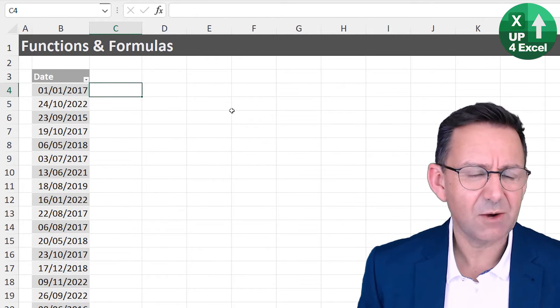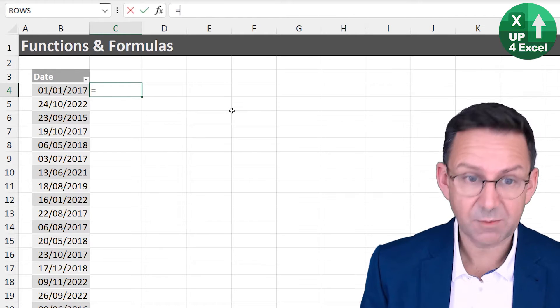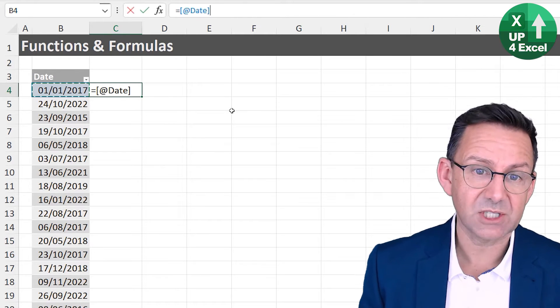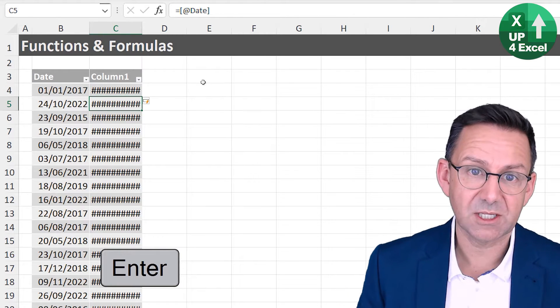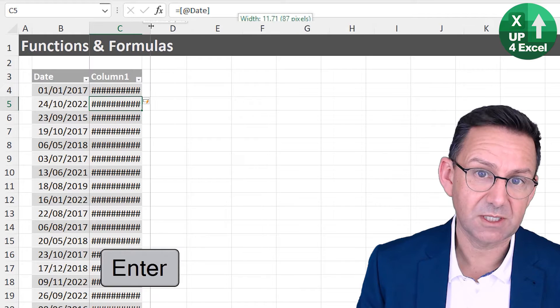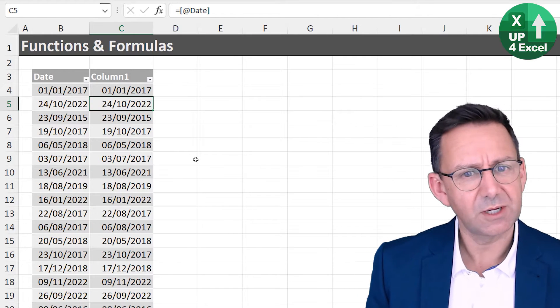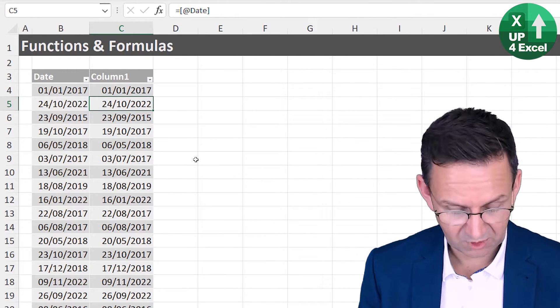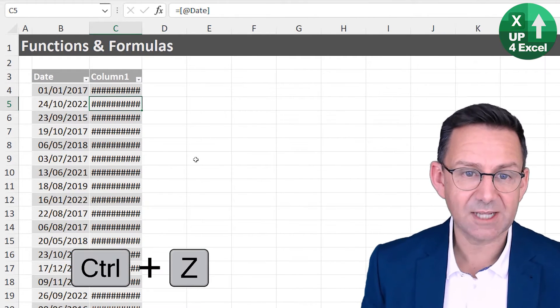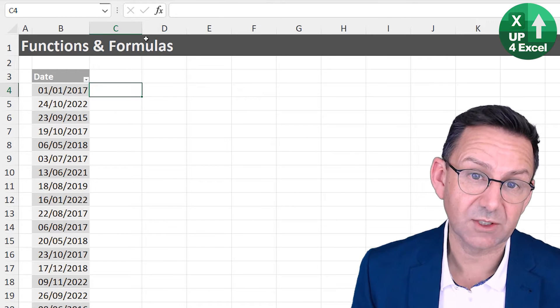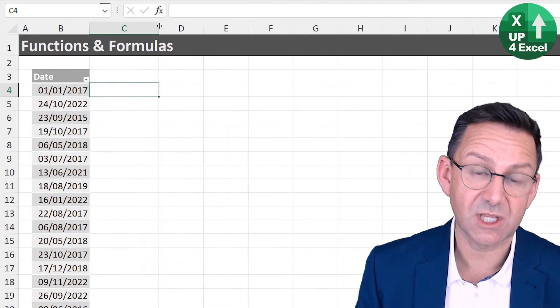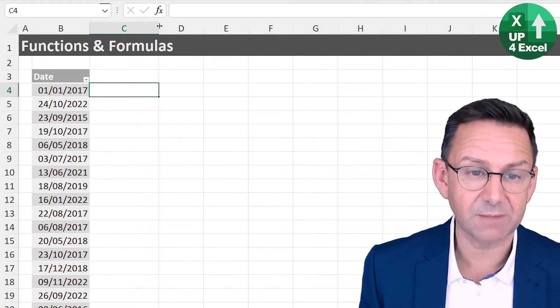And why have I done that? Well, simply now when I use a function, if I type equals, all of a sudden the whole thing appears. I've basically gone, it instantly adds a column and the function in it.